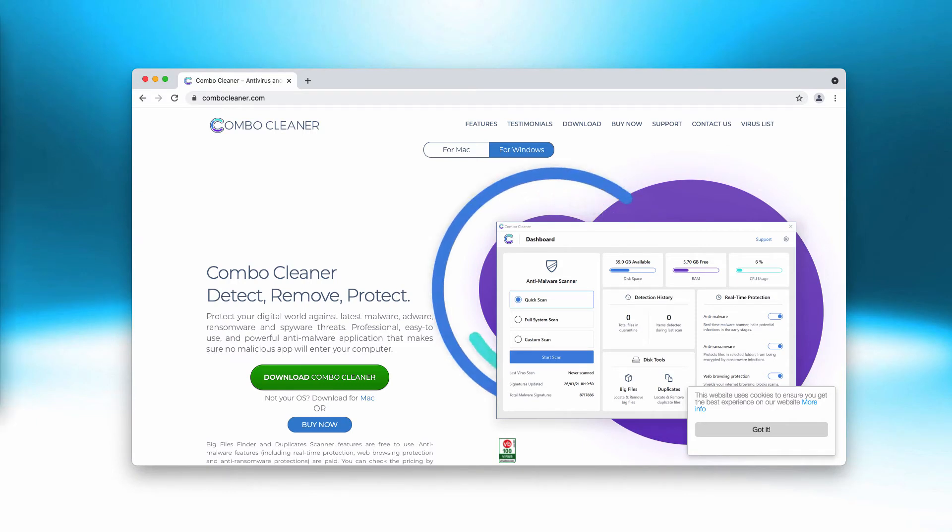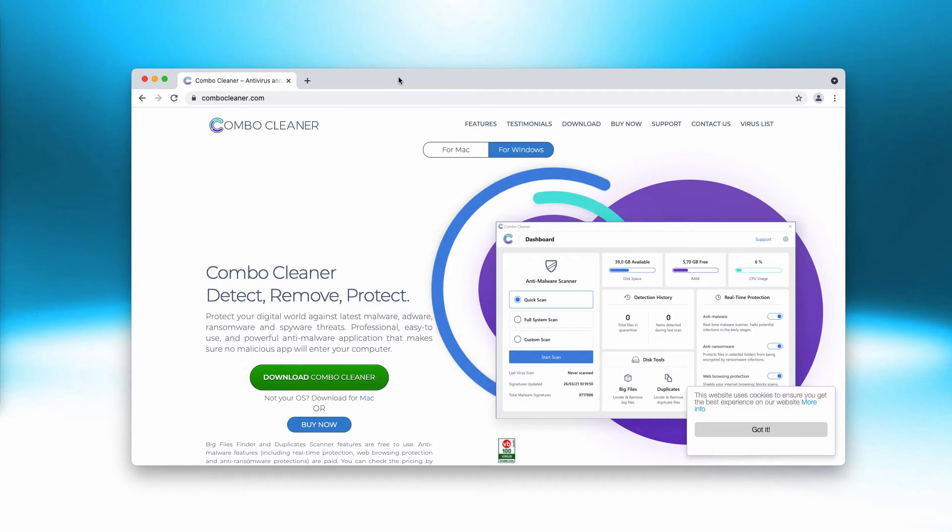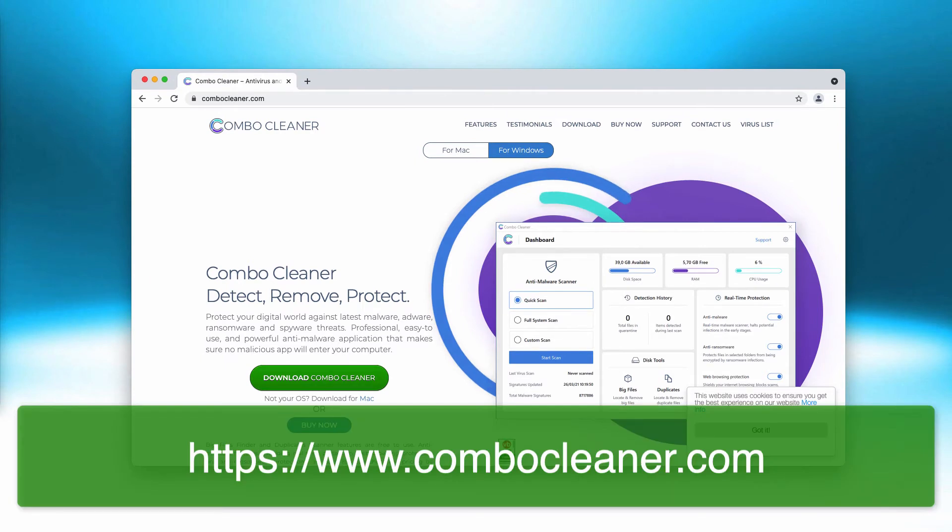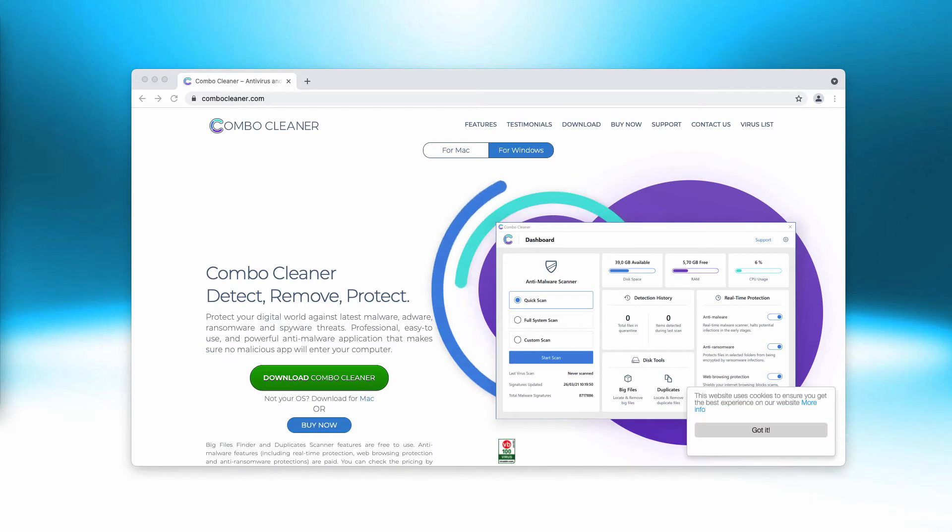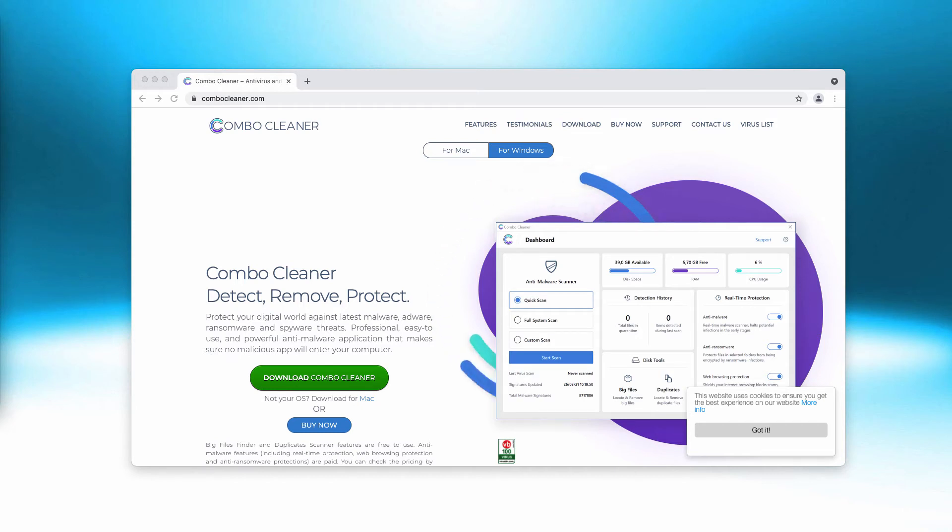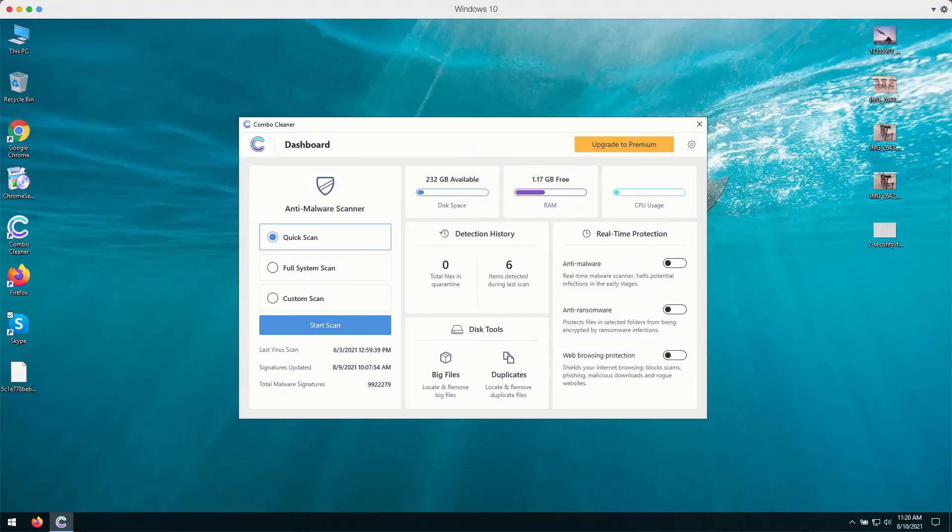It's important because there may be some other hidden threats remaining on your device. Combo Cleaner anti-virus will help you fix your system and detect any remaining threats. You'll be able to see the locations of threats, and the program will help you protect your system from further virus intrusion attacks.